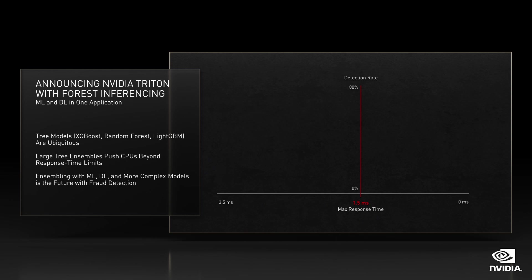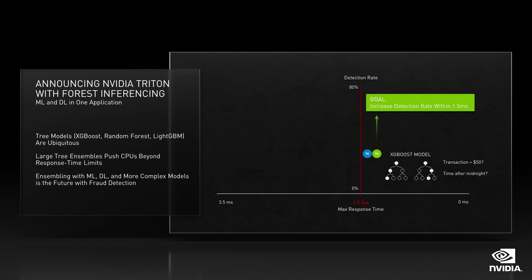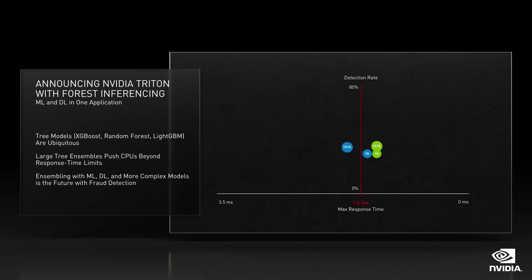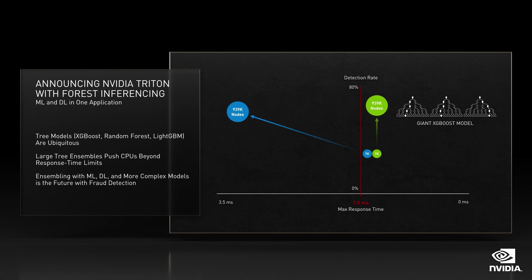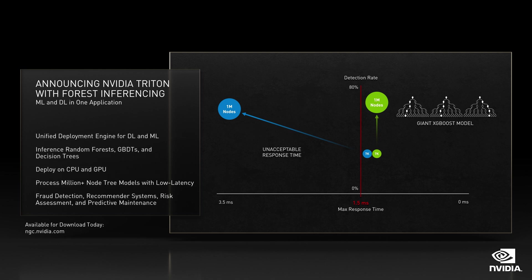Tree models are ubiquitous, especially in finance. They are naturally explainable, and new predictive features can be added without fear of regressions. Today, we're announcing that our Triton inference server will do inferencing on both DL and ML models. Here's an example on the IEEE fraud detection dataset: the goal is to improve detection rate while responding in time to block the transaction — that means staying under 1.5 milliseconds. For small trees, both CPUs and GPUs can meet this threshold. However, with large trees needed for better detection rates, GPU inference remains under 1.5ms while CPU inference takes 3.5ms — way too long to block the transaction. With this release, we open NVIDIA GPUs to the world of classical ML inferencing.